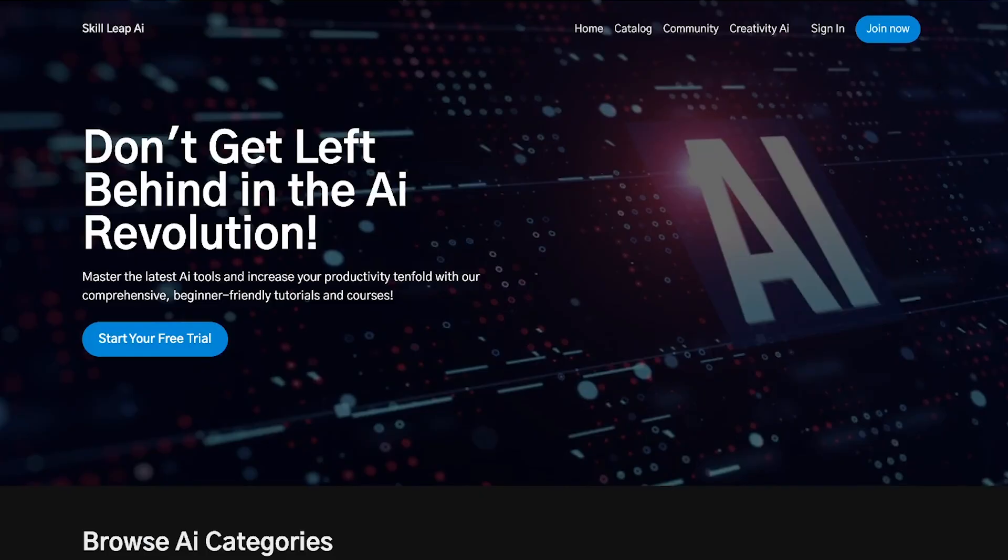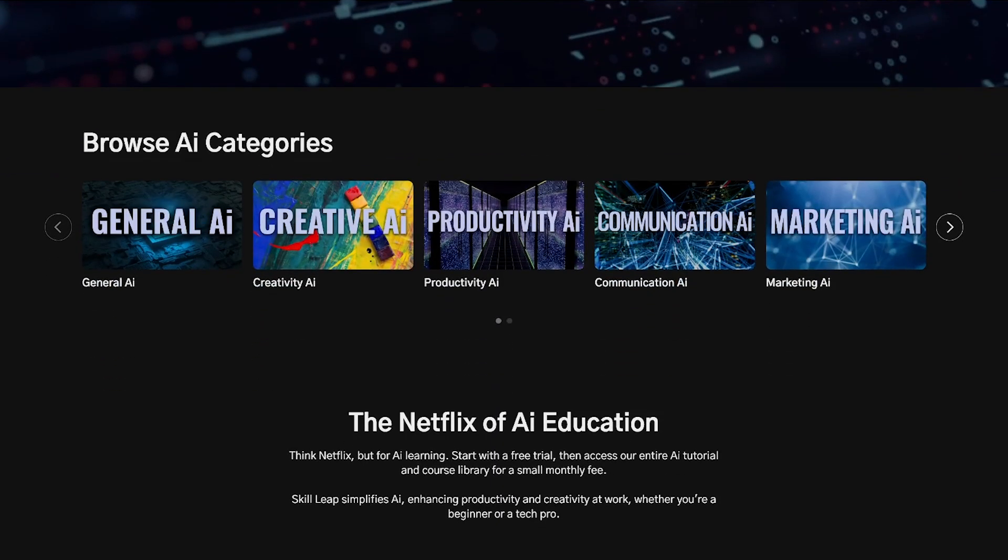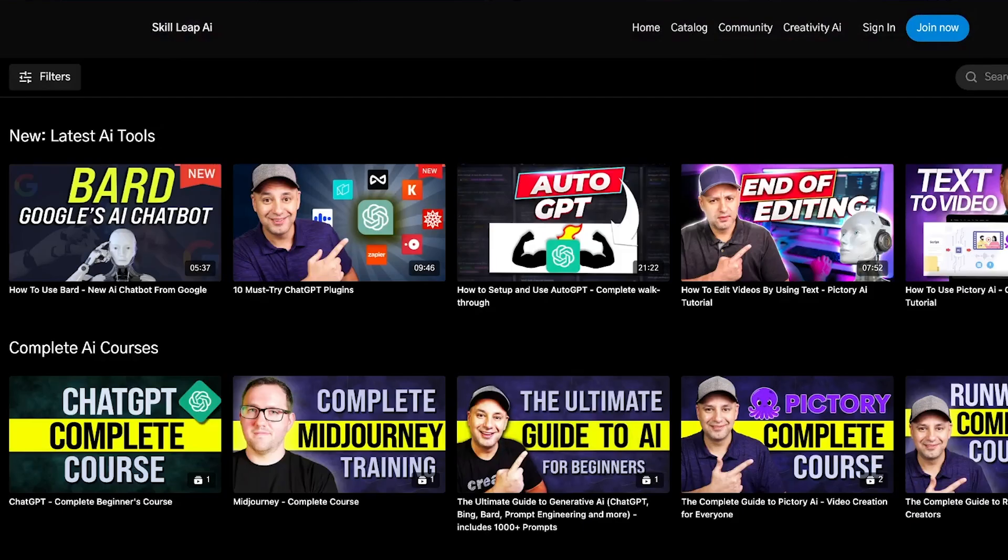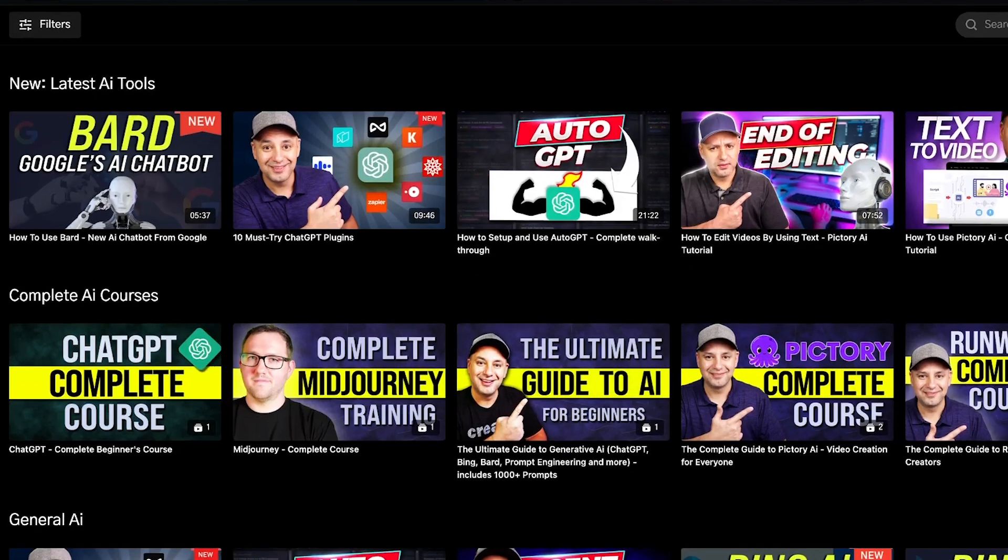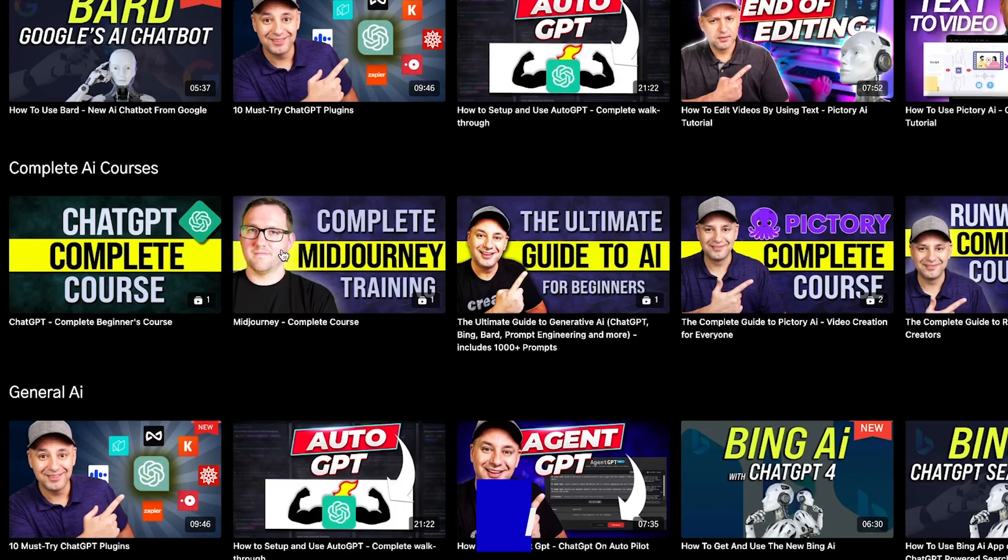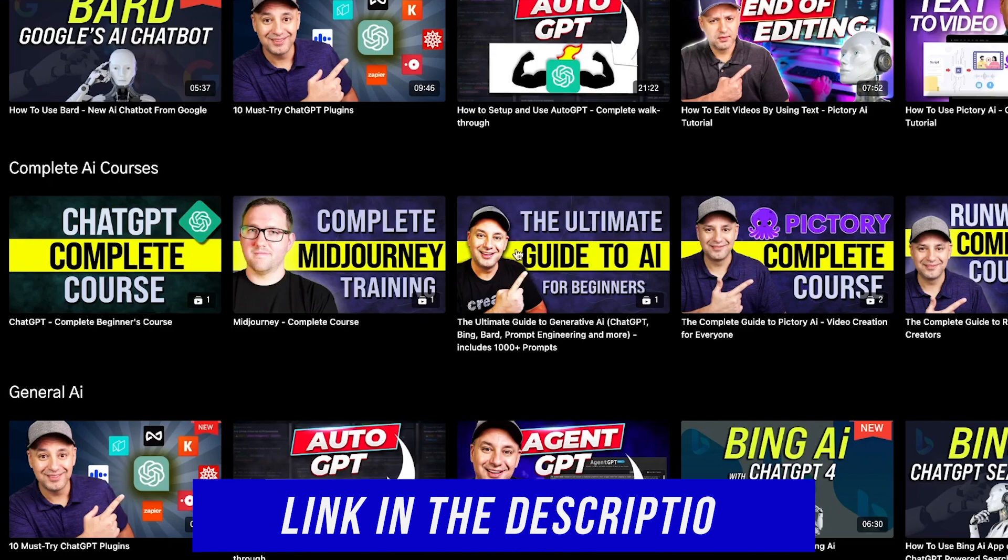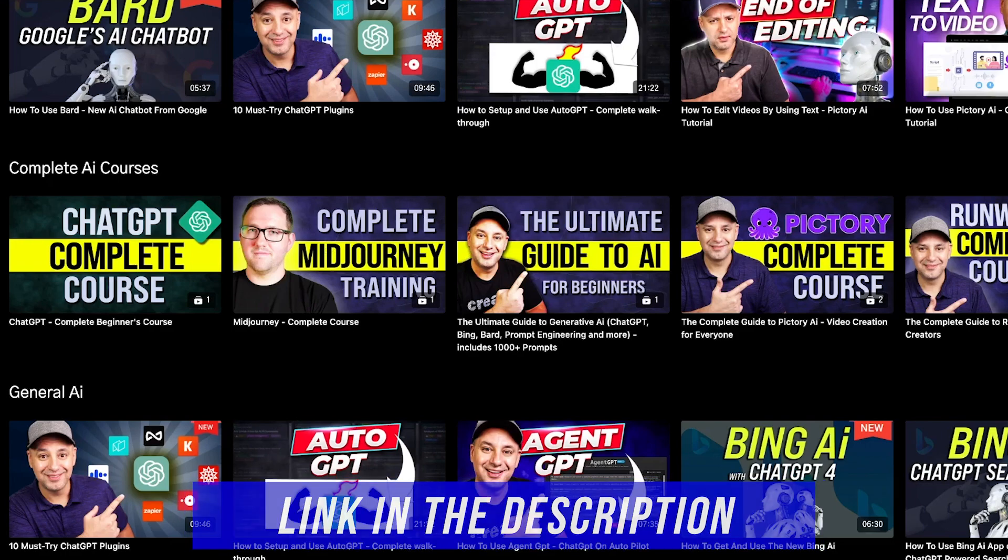We're also rolling out an entire learning platform to learn AI, especially in the world of creativity and productivity, with entire courses, full tutorials, and download resources, all in one Netflix-style subscription. Make sure you check that out. Link below in the description. Thanks so much for watching this video and I hope to see you next time.